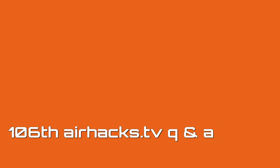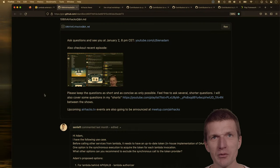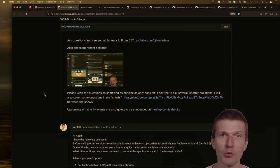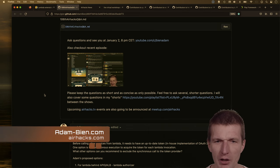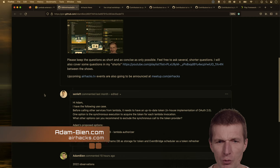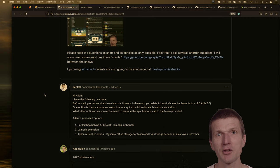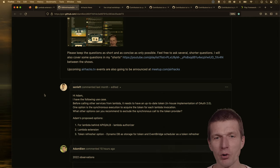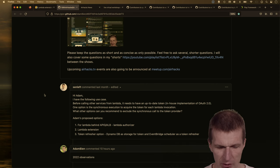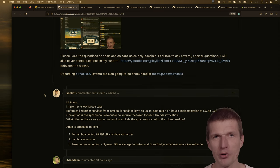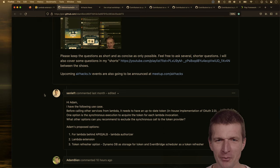Welcome to the 106th edition of airhacks.tv, the very first one in 2023. We already have some questions in the chat, and today I have only a few questions but I took a look at the time machine and there are some interesting things going on. It could be a very short show or a very long one — it really depends.